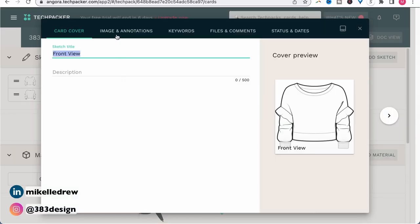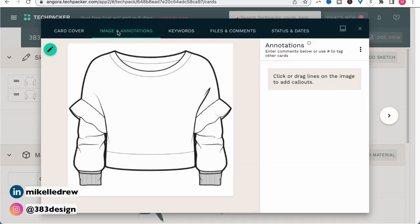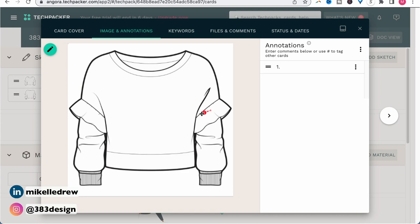In the card settings, you can rename the sketch if you haven't already, and add more descriptive details. What I really like most is image and annotations. I used to do all of this in Illustrator and then save a separate sketch to add to Excel. But with Tech Packer, I can add all of my annotations directly in the program. Switch to the image and annotations tab, and to add an annotation — or what I usually refer to as a callout — just start drawing on the sketch and drag a line from the detail. A number will attach to the callout, and in the right side column, add information about the detail.